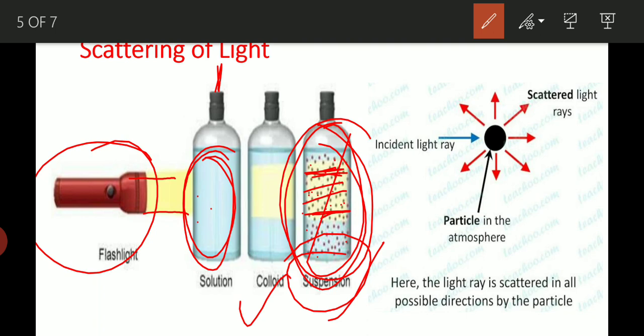When particles are large enough, light cannot pass straight through as a beam. Light is incident on a particle and is re-emitted in various directions. So the beam becomes visible because of these particles causing the scattering.